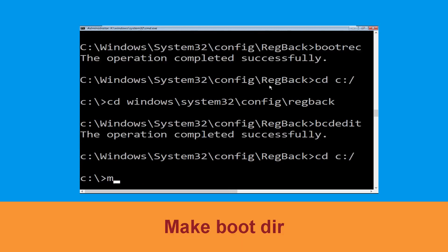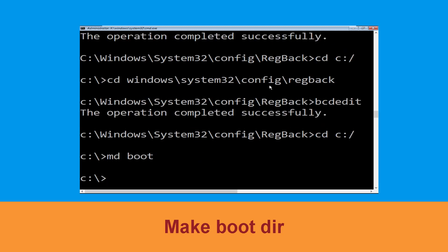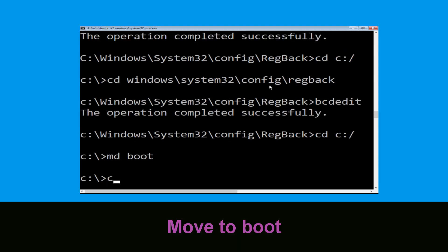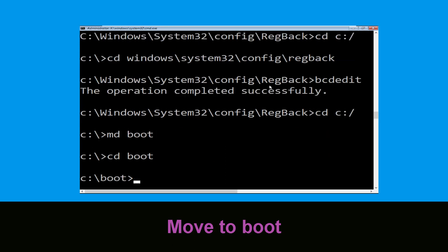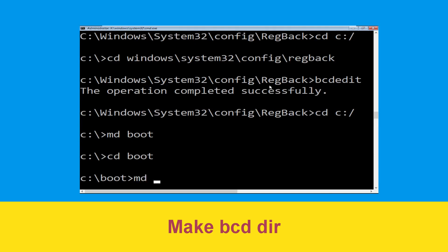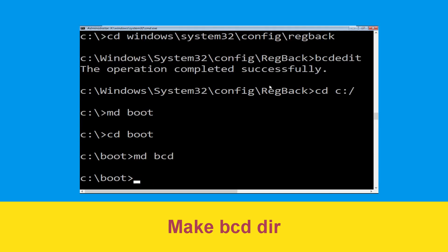Now type this command: md boot and simply hit Enter. Type cd boot and hit Enter. Now execute this command: type md bcd.